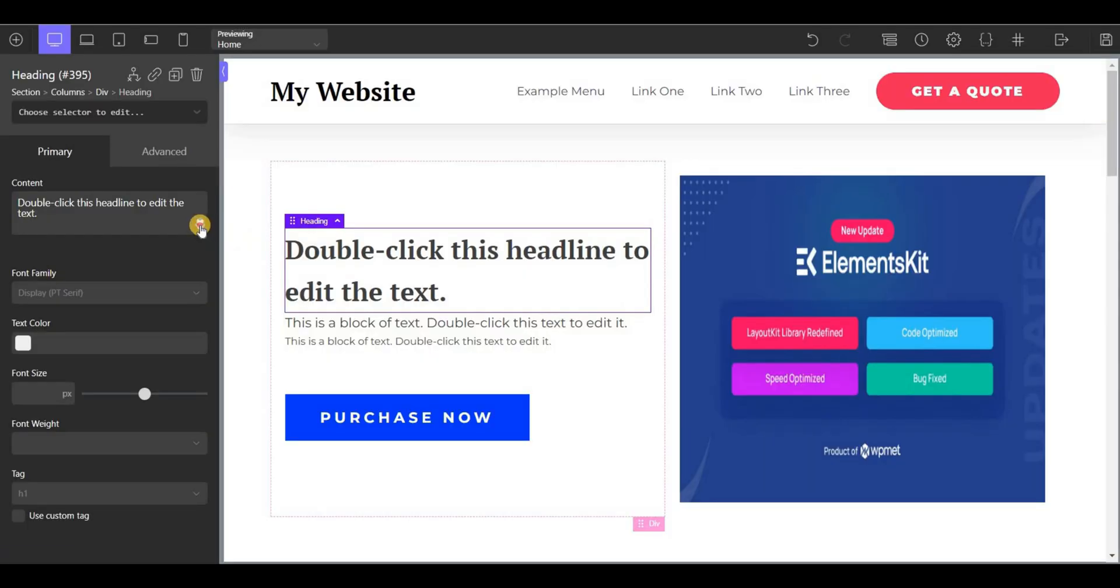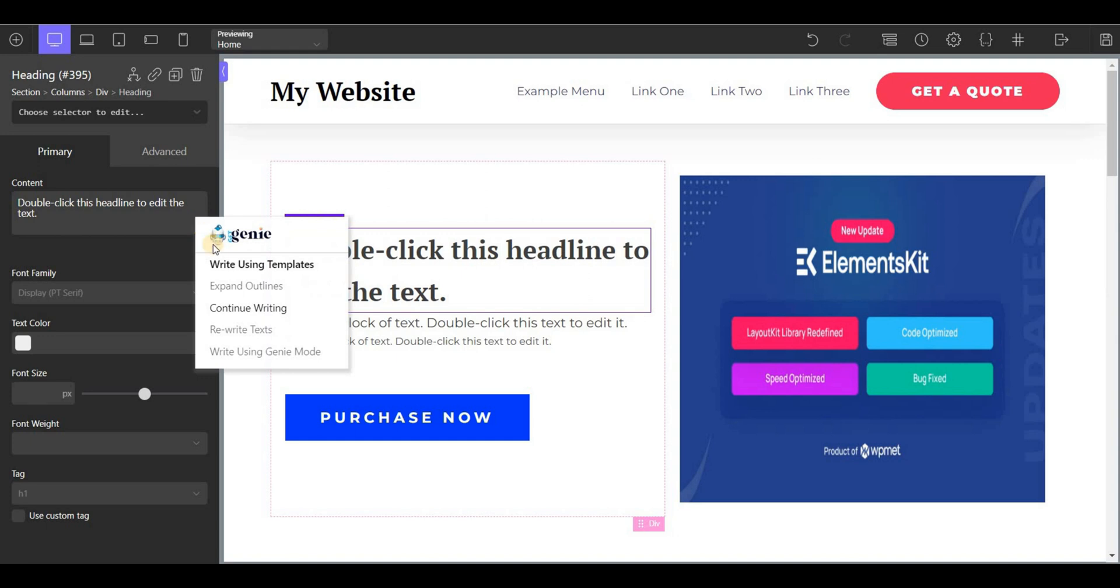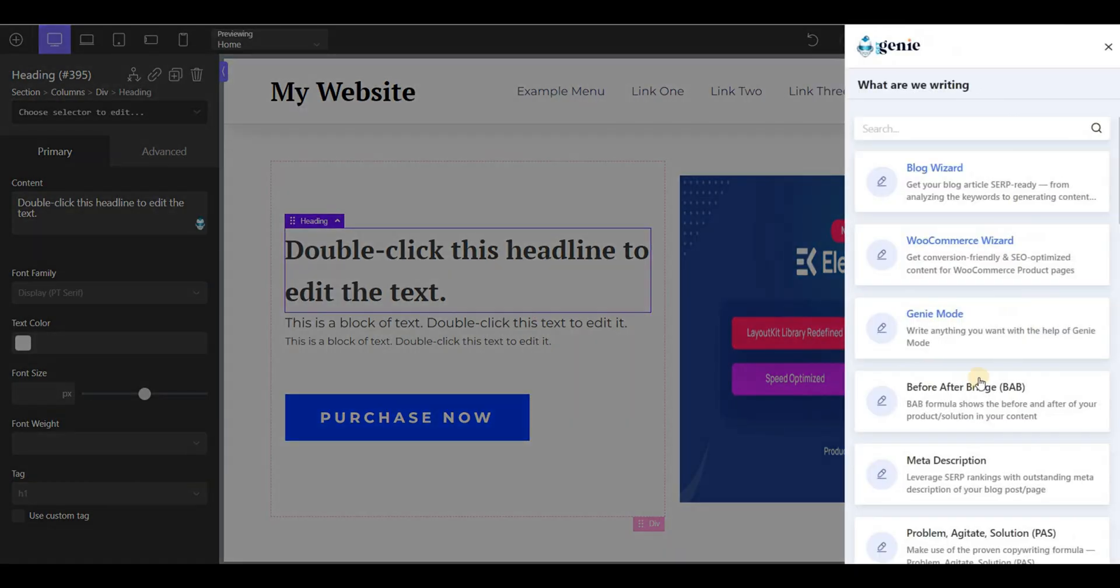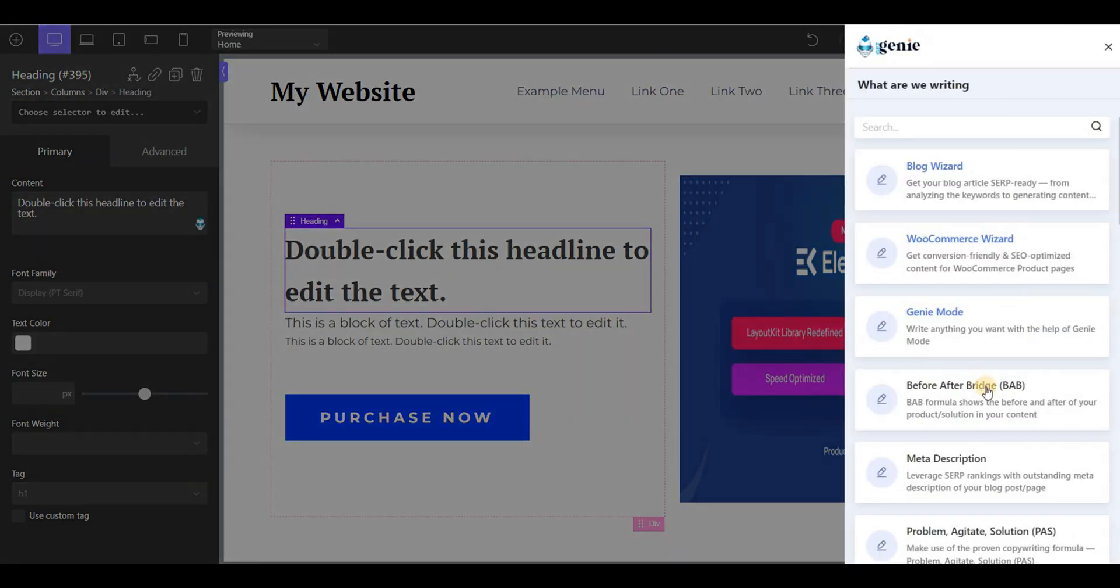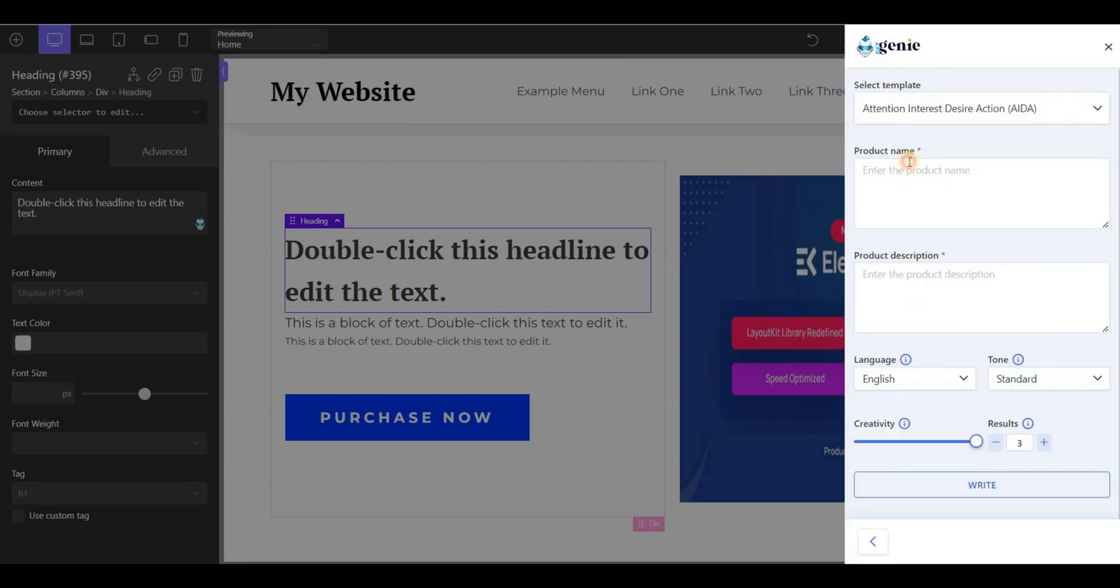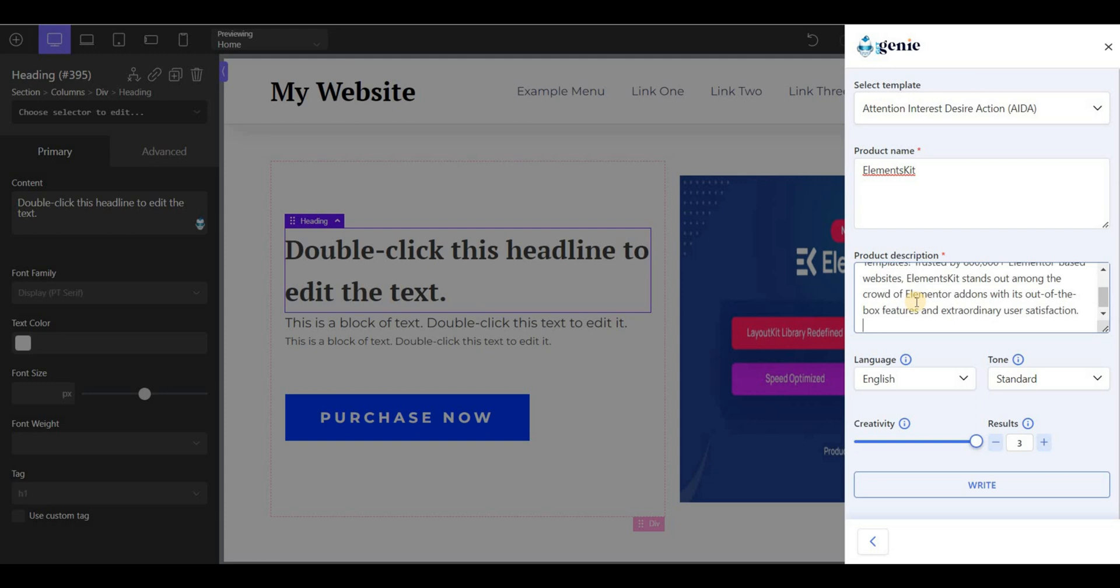Starting with the AIDA framework, click on the GetGenie icon, then click on write using templates. Scroll down and you will see the AIDA template. Keep the product name and description.